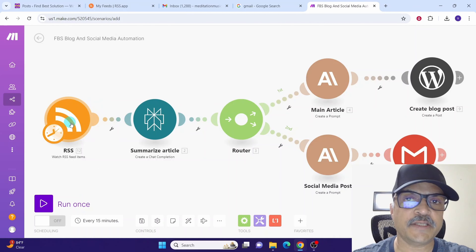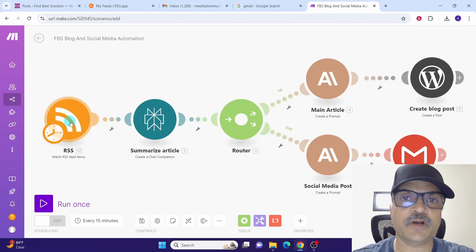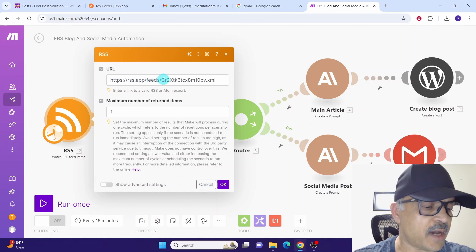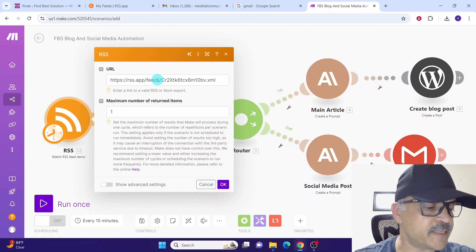The first module is the RSS app module. Click on this module to configure it — here we need to specify the URL for the RSS feed that we create in RSS app.